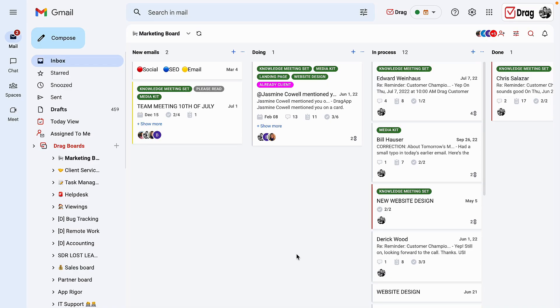In today's video, I'm going to show you how to collaborate with your team. The first feature I will show is the ability to assign your cards either to yourself or other users.